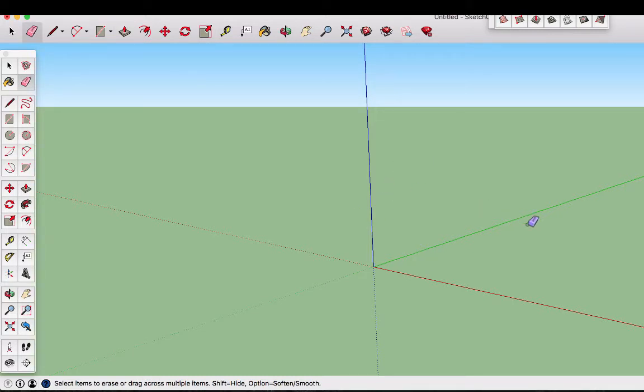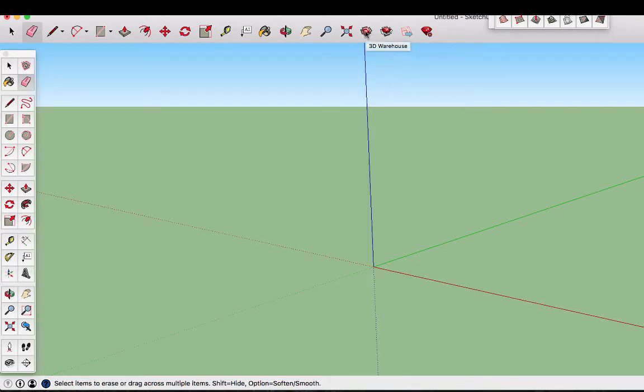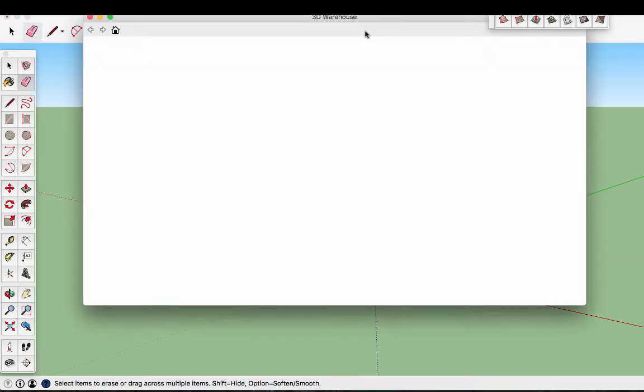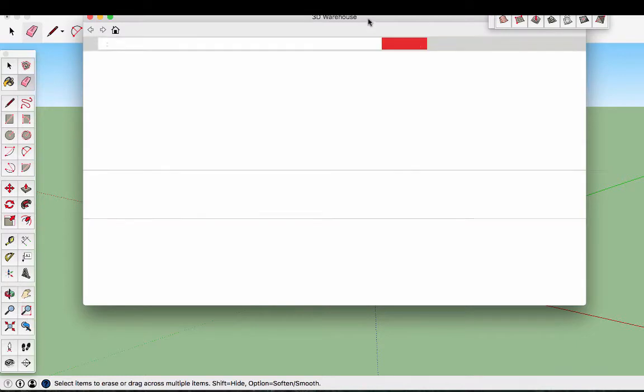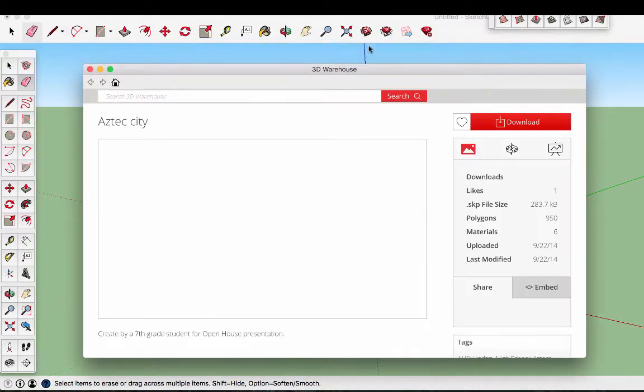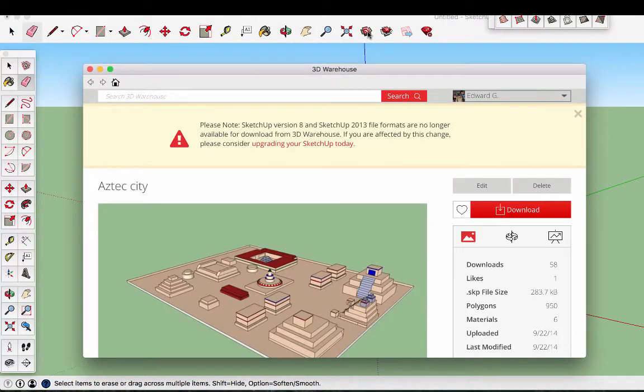So I get rid of the man here and I'm going to go up here. That's my extension warehouse, I'm not ready for that yet. I'm going to go into the 3D warehouse and that was this button here.